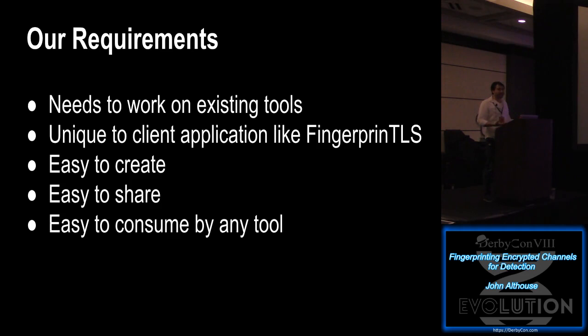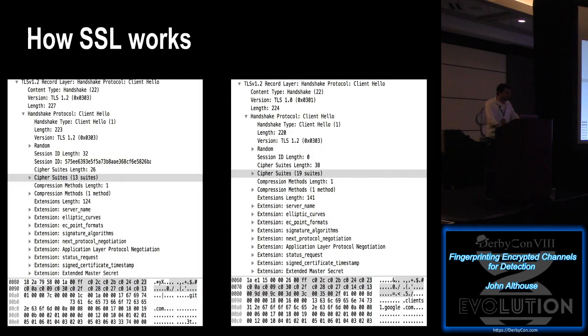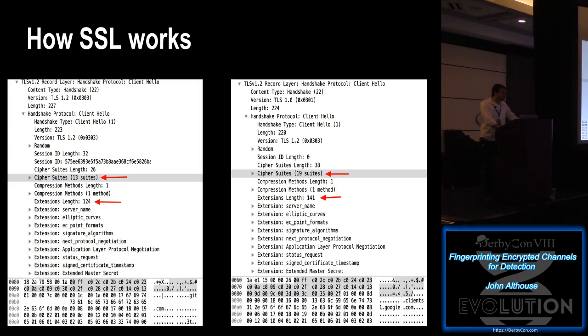And so let's go over how it works. So this is a TLS client hello packet. I got two examples here, one on the left, one on the right, two different clients. They look the same. However, if you look here, the one on the left supports 13 cipher suites. The one on the right, 19. The one on the left has an extension length of 124. The one on the right, 141. So it looks similar, but they're actually very different.